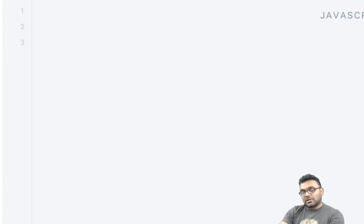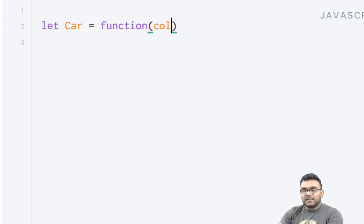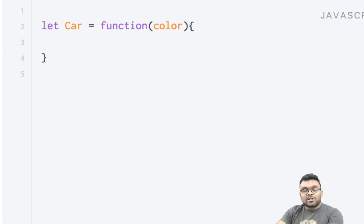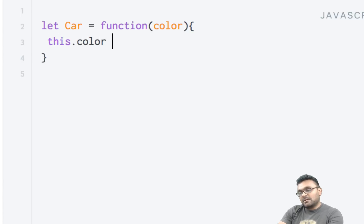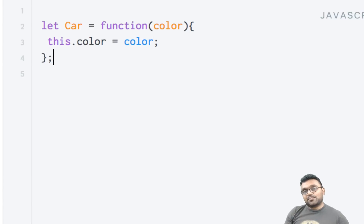Let's create a constructor called car and we can have a property color set on this car constructor. We can say this.color equal to color — this is the color that we are passing in. So this is our simple car constructor.